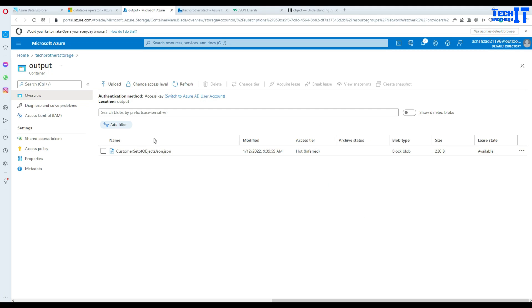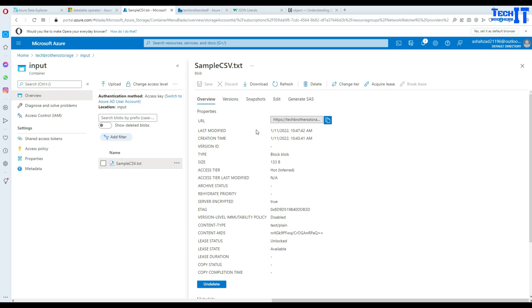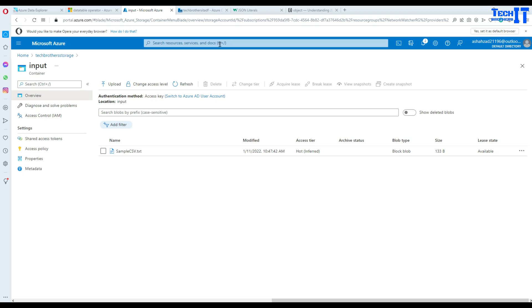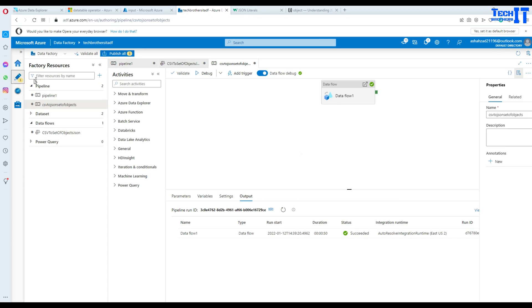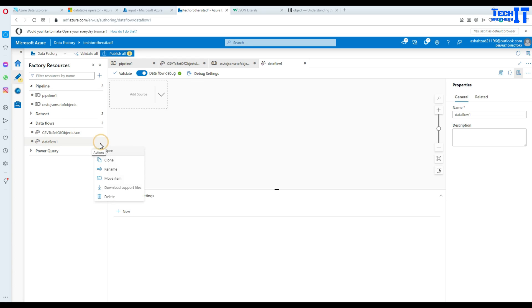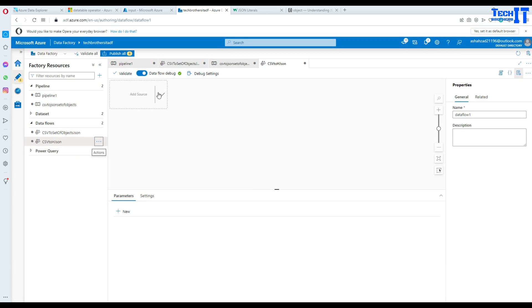Let's go ahead and take a look. In my blob storage, we have an input file called the sample CSV file — exactly the same file I just showed you. It has two records. We are going to go to Azure Data Factory, go to the author mode, and create a new data flow. Go to the data flows tab, click new data flow, and rename this one — I'm going to call it CSV to Hierarchical JSON.